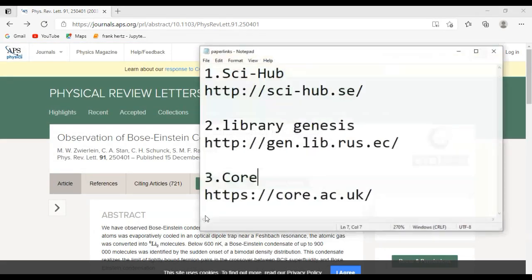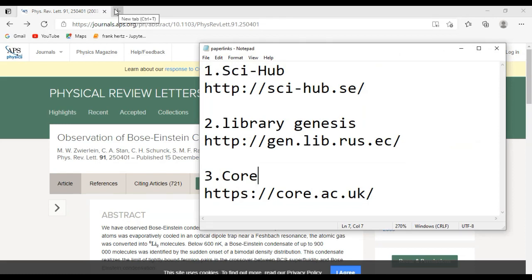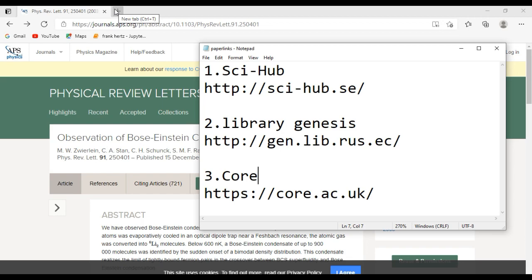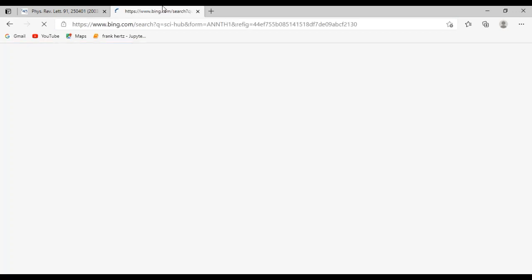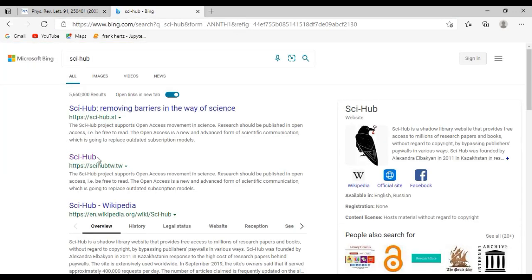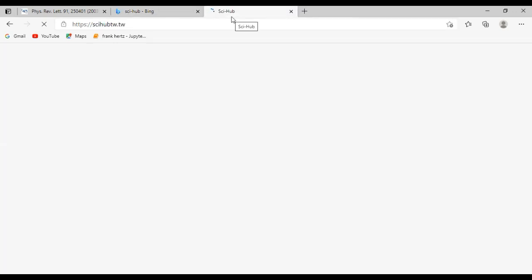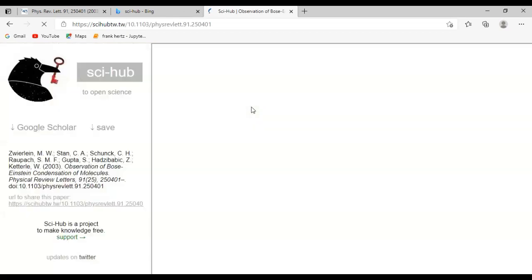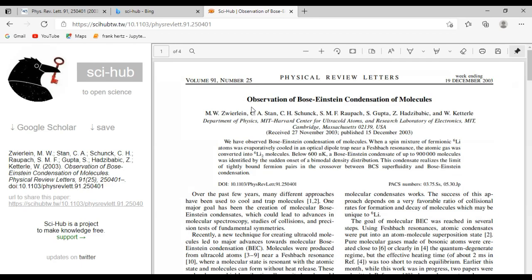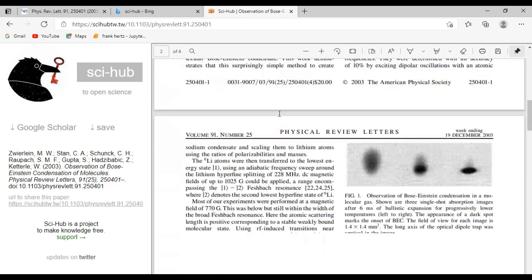Now let's go to one of these websites — let's start with Sci-Hub. I've also made a separate video on Sci-Hub which you can watch by clicking the 'i' button or the link in the description. Open a new tab and type 'Sci-Hub' on the search bar. The Sci-Hub window opens. There is a search bar where you can paste the copied DOI. Paste it and press Enter on your keyboard. The website opens the paper — see how simple it is!